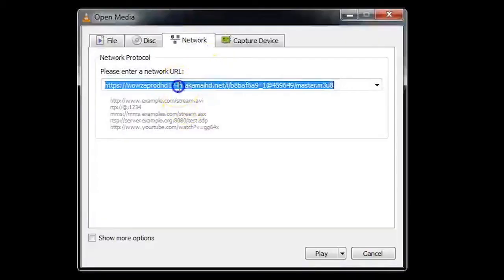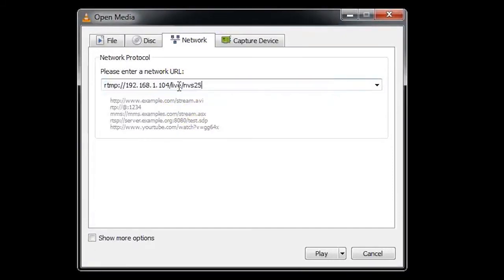Paste the RTMP Local stream address from your NVS25 into this field. Click Play and if your NVS25 is functioning properly, in a moment VLC will play audio and video from your live stream.